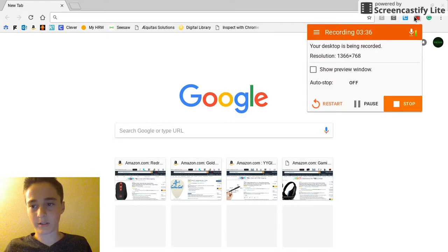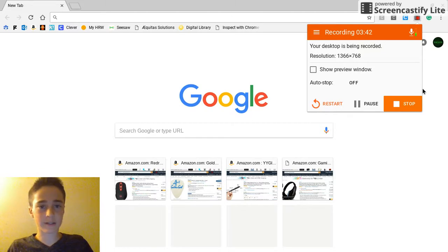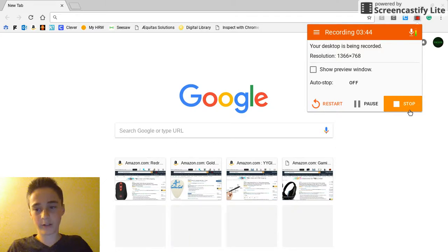I'm actually using Screencastify because that's the only thing that's not blocked that I can actually download on this. Yeah, hope you guys really like the video.